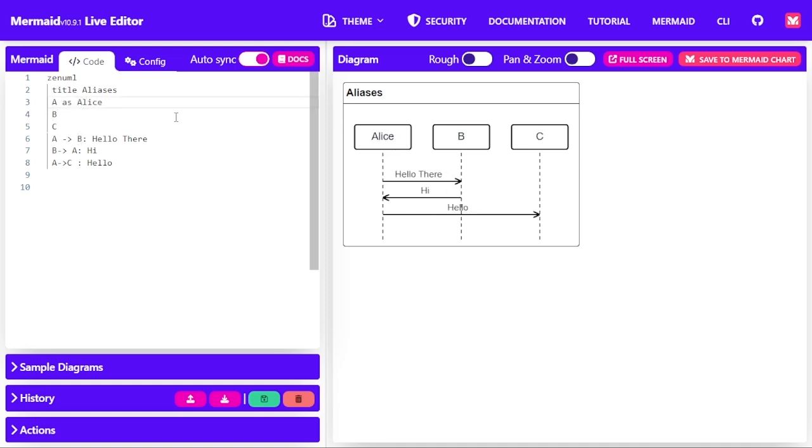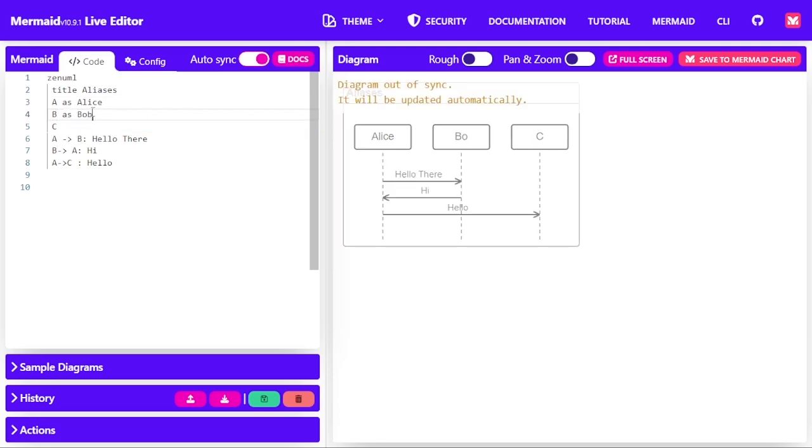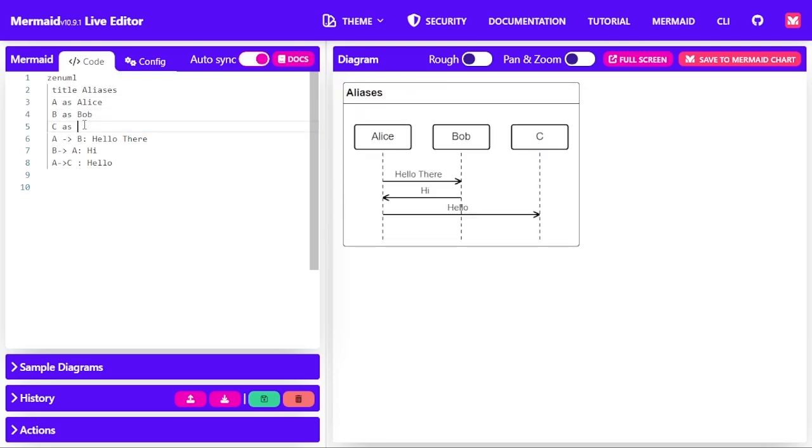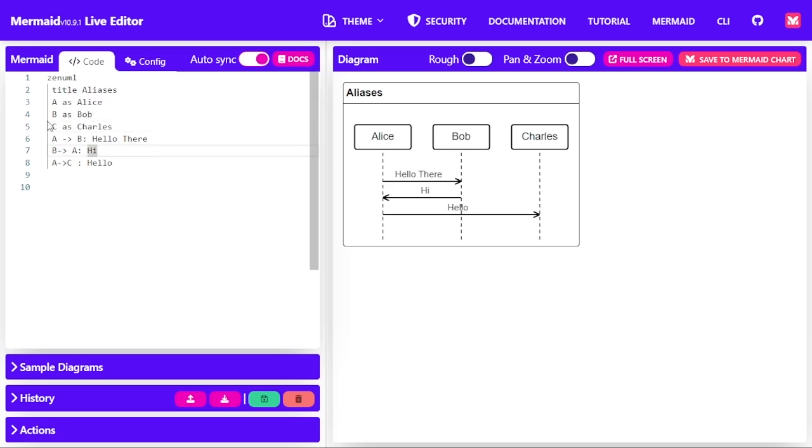And we can say B is Bob and C as Charles. So now those aliases are now used instead of the object names as specified here.